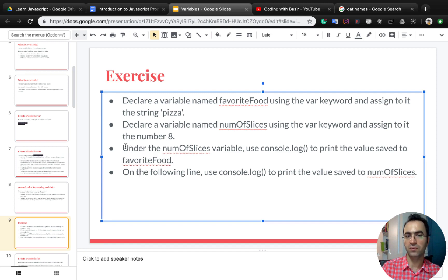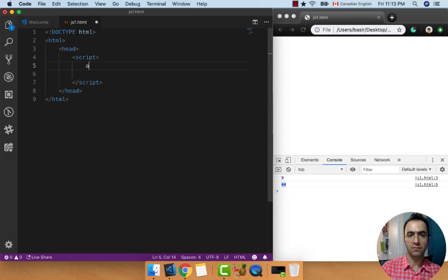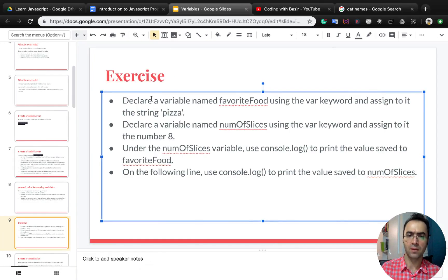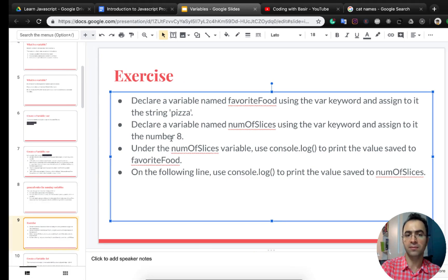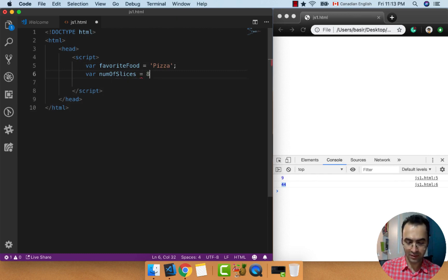Exercise — you need to do these four steps on your own. First, declare a variable named favoriteFood using the var keyword and assign to it the string 'pizza'. Let's create favoriteFood using the var keyword and assign it the value 'pizza'. Part two: declare a variable named numOfSlices with the var keyword and assign it to the number 8. var numberOfSlices equal to 8 — we put 8 inside the numberOfSlices variable.